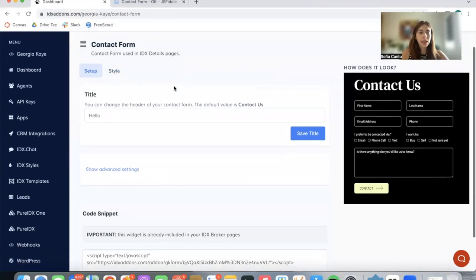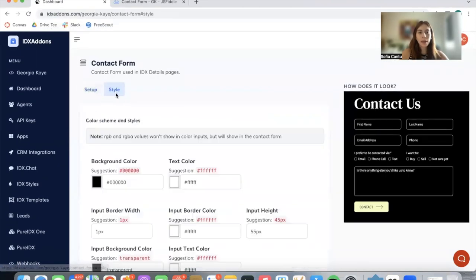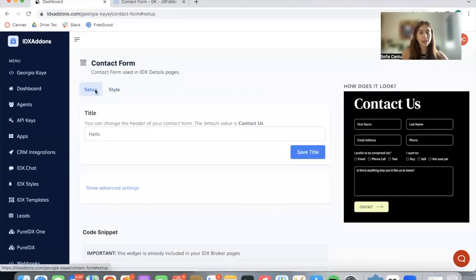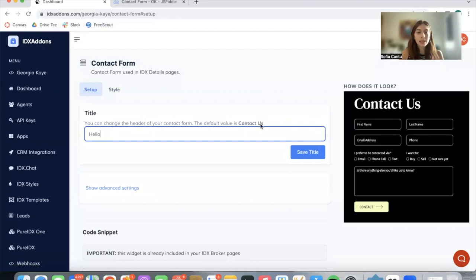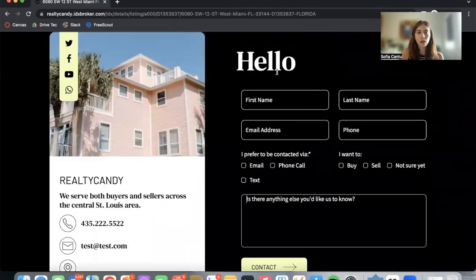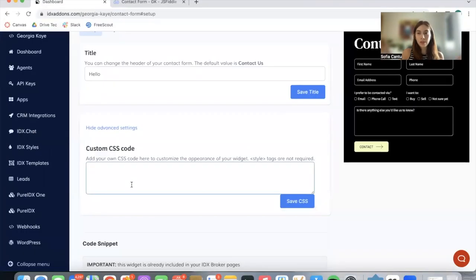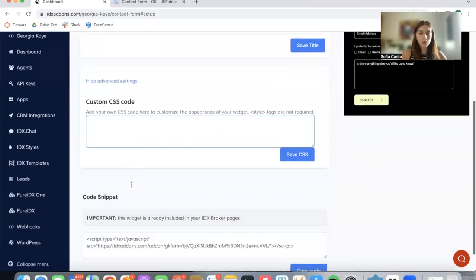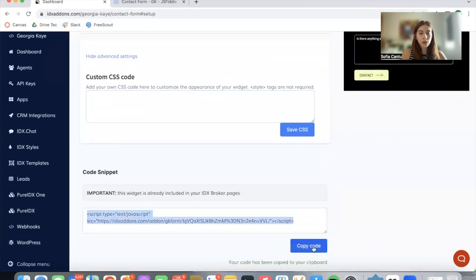Here you can set it up and configure the style. The first thing you can change is what shows up at the top. It can say 'Contact Us' if you write that down, or in this case we have it as 'Hello' for this demo page. If you're a developer and want to add in custom CSS code, you can do so here.